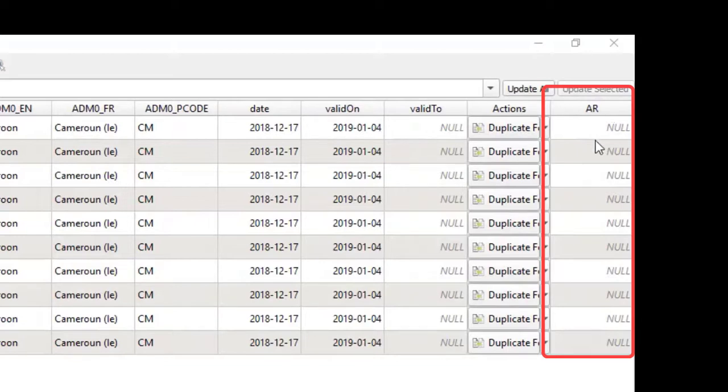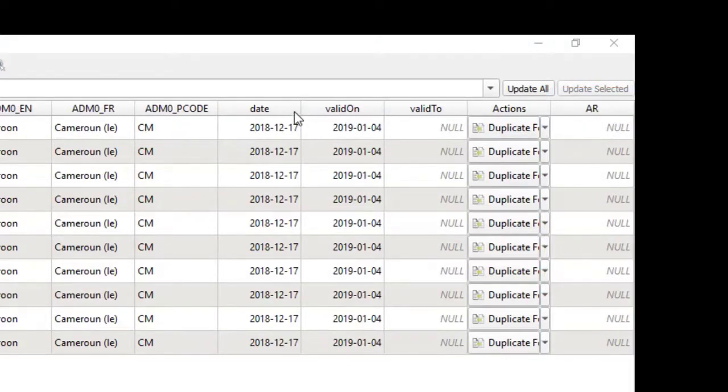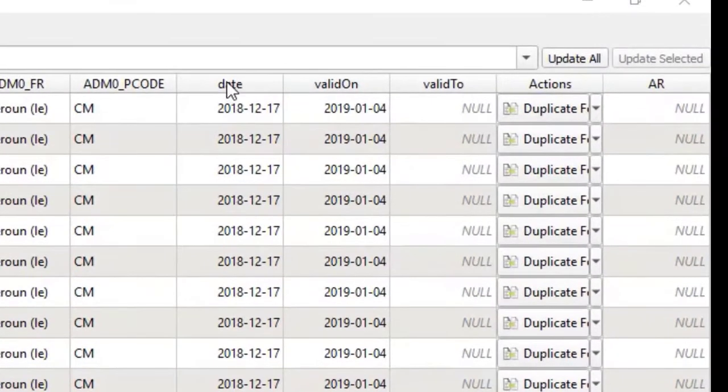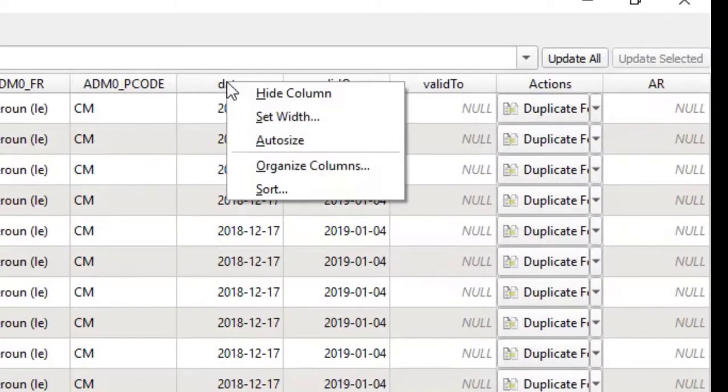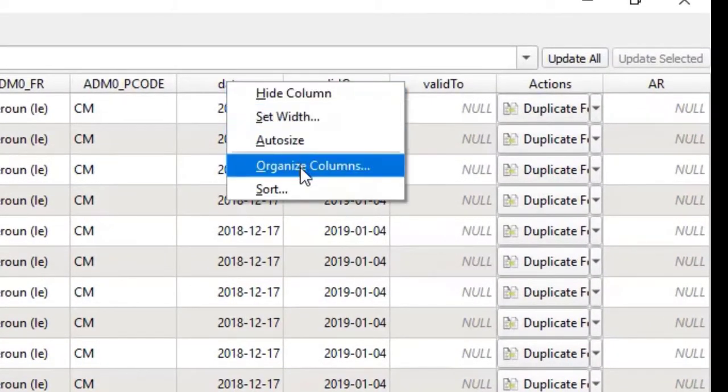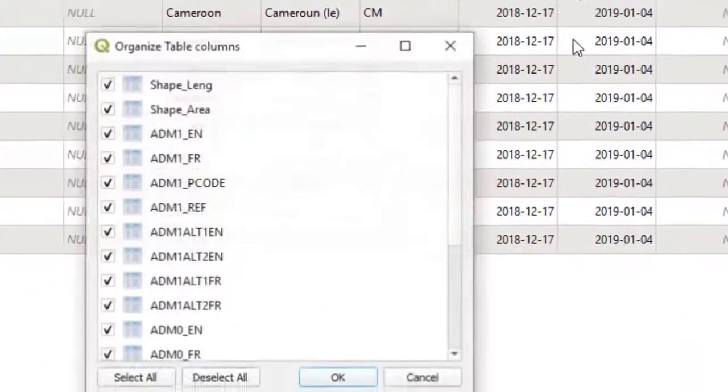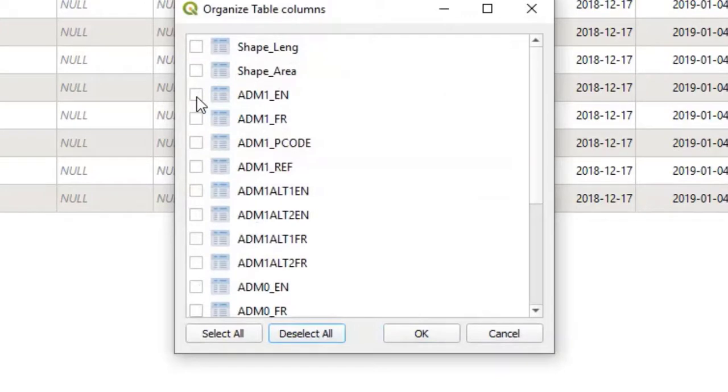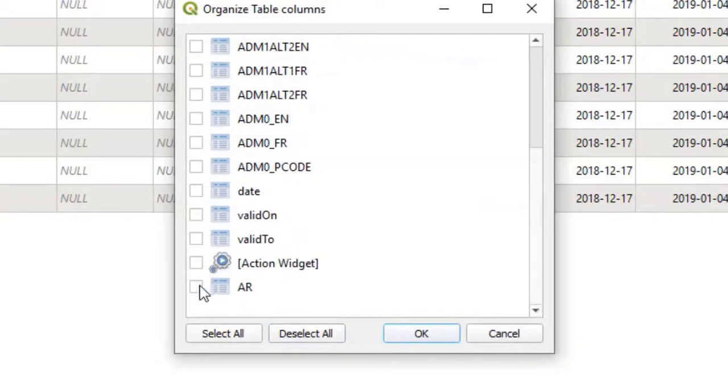To bring this variable closer to the administrative names, I will right-click on the name of any variable. I go to Organize Columns, and I will deselect all. I will now select my administrative names including my variable. I click OK.